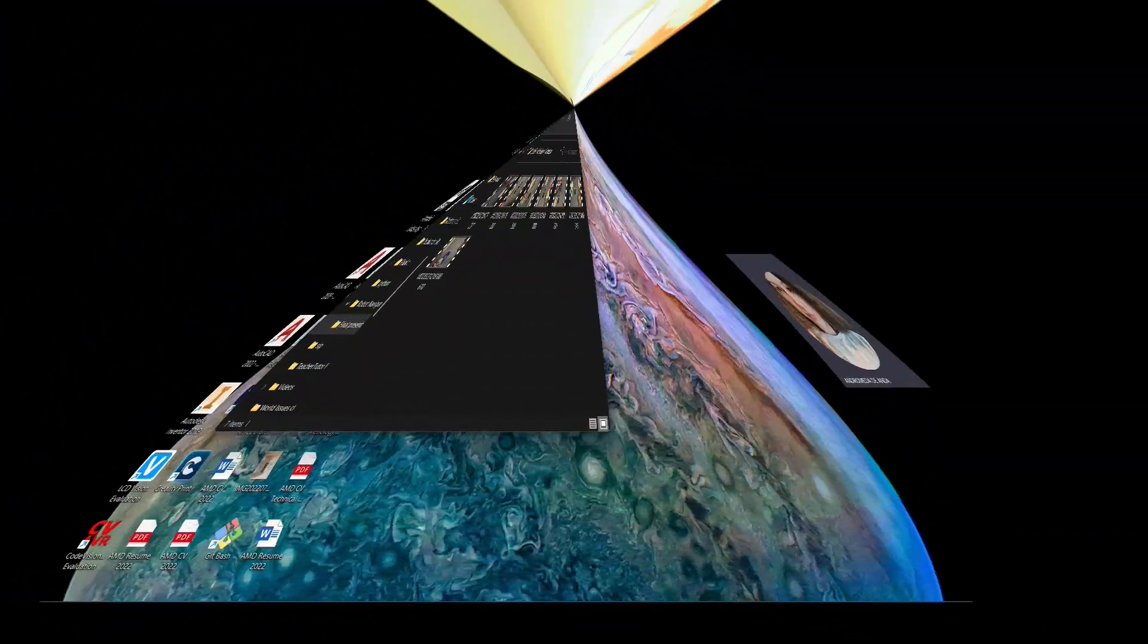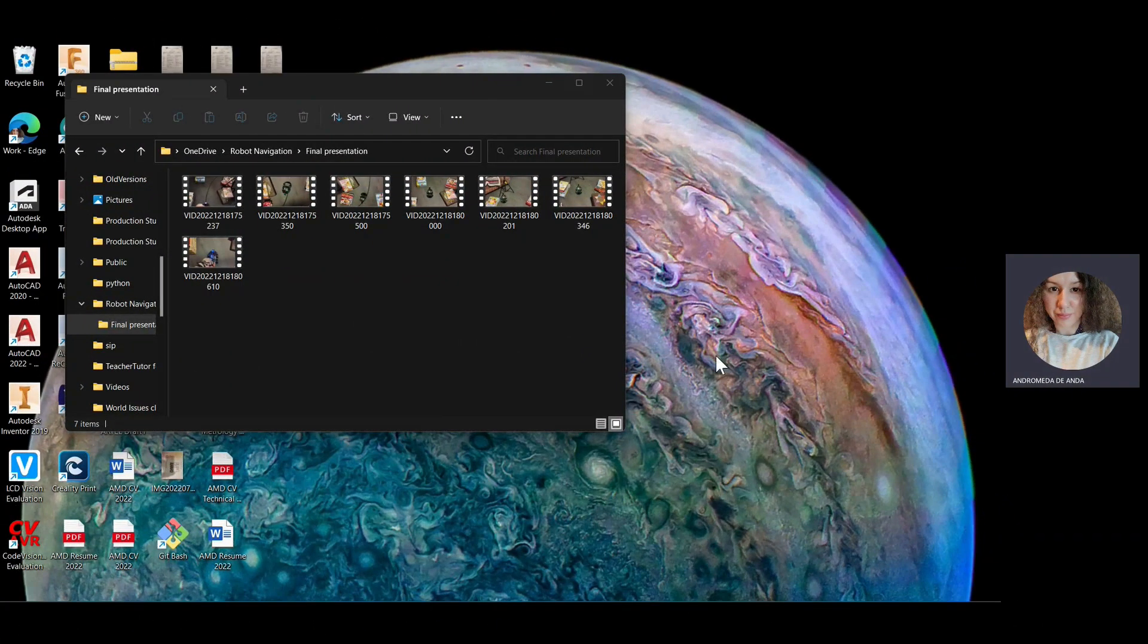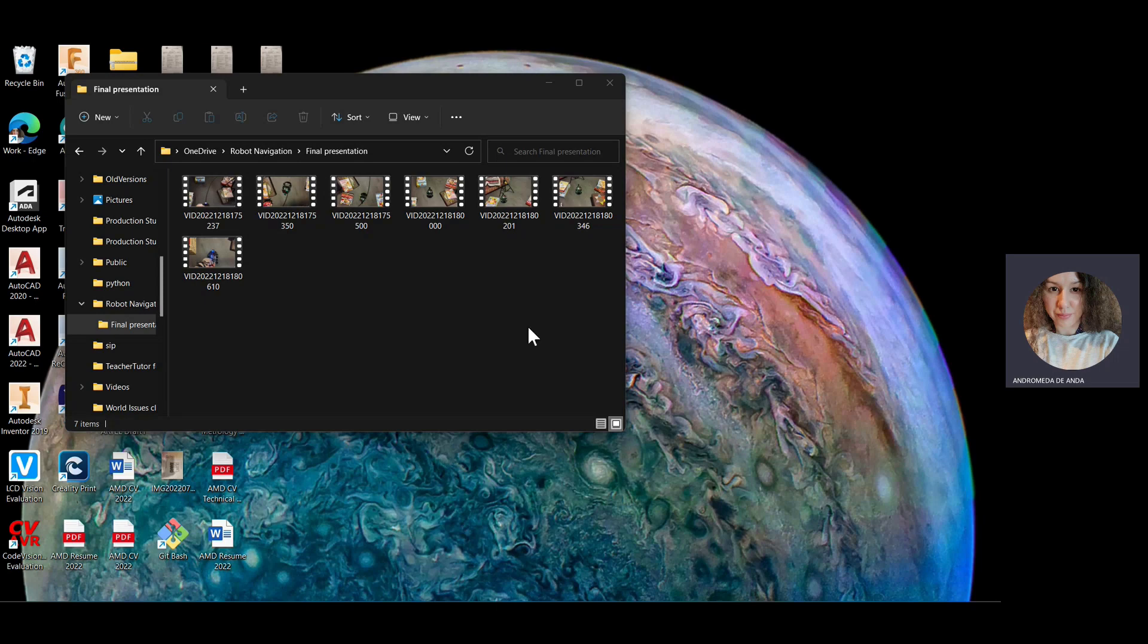So we're gonna get to the videos because I did test this robot, one with the line tracking and one with the obstacle avoidance mode, and I hope you like them. Okay, so let's look at the videos that we've got here.